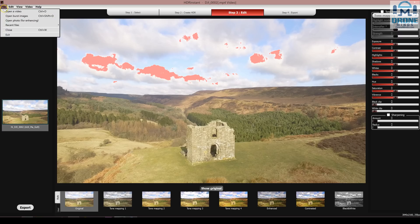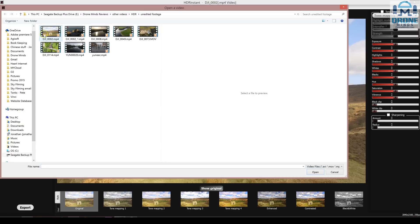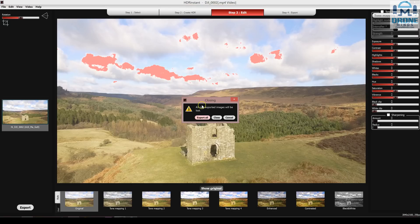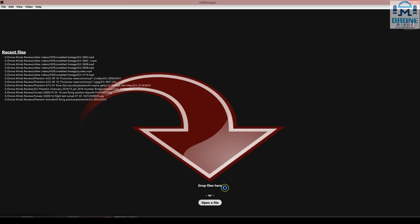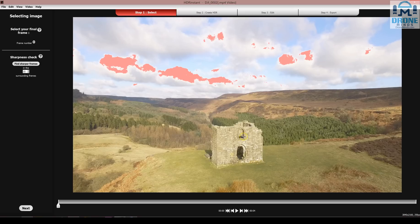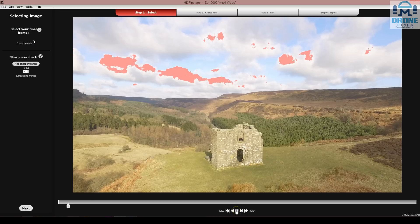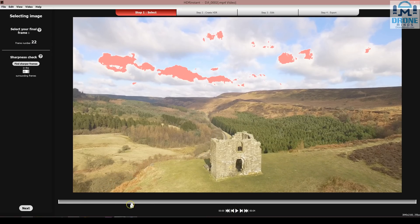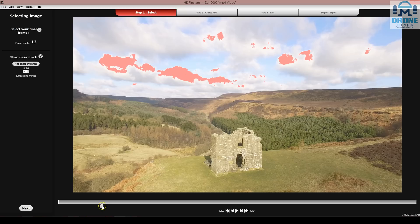HDR Instant. First we go to File, Open, the video that you want to extract the HDR photo from. I've got my video here. I'm just going to play it so we can see exactly what happened. I think that's just flying up. And let's say I want my picture to be framed probably somewhere here — I think that would look nice.